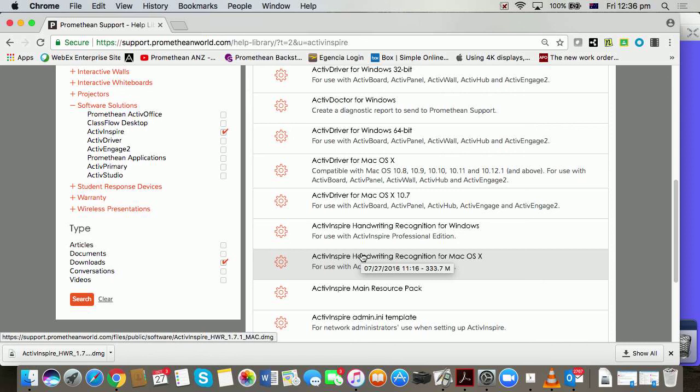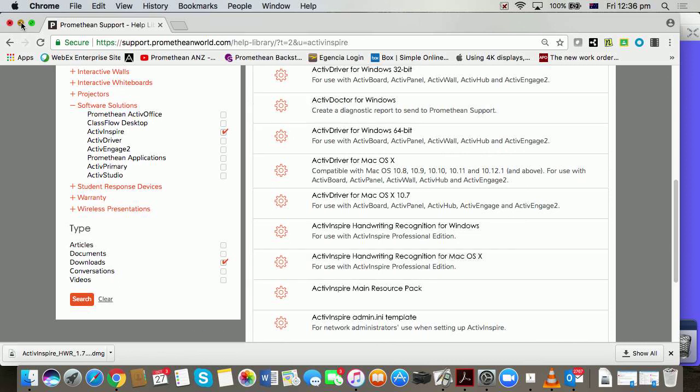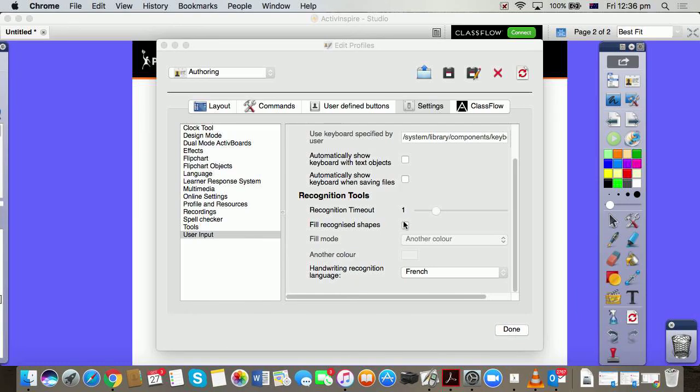Once it's downloaded, you double-click on it and you follow the installation wizard. You'll probably need permission, you know, a password on your computer—you'll need permission to load it. But once it's loaded you will see all of those languages available to you in the software.